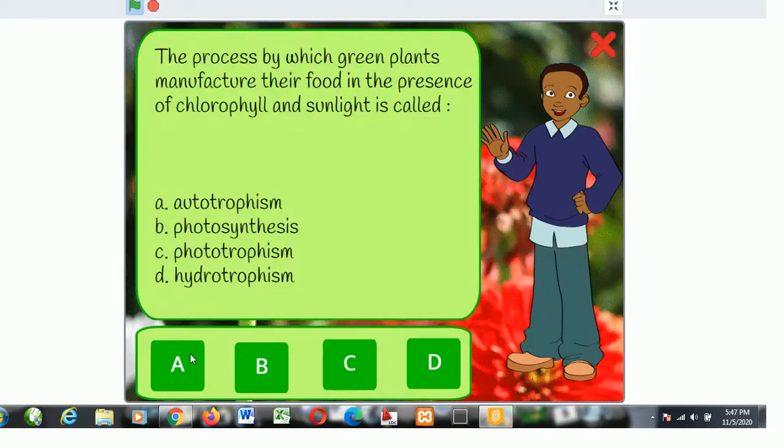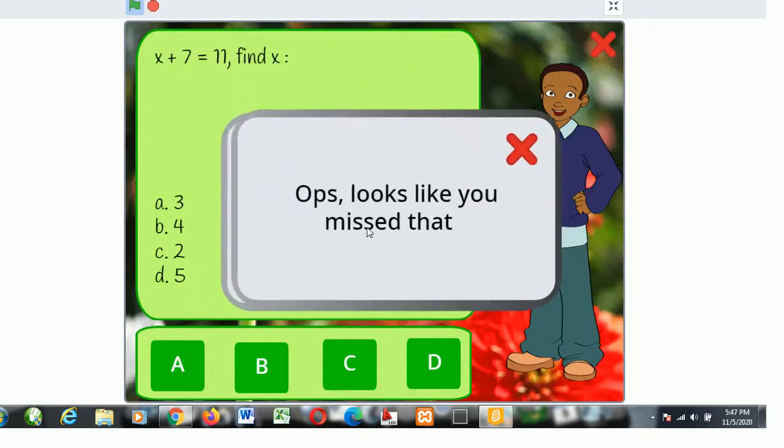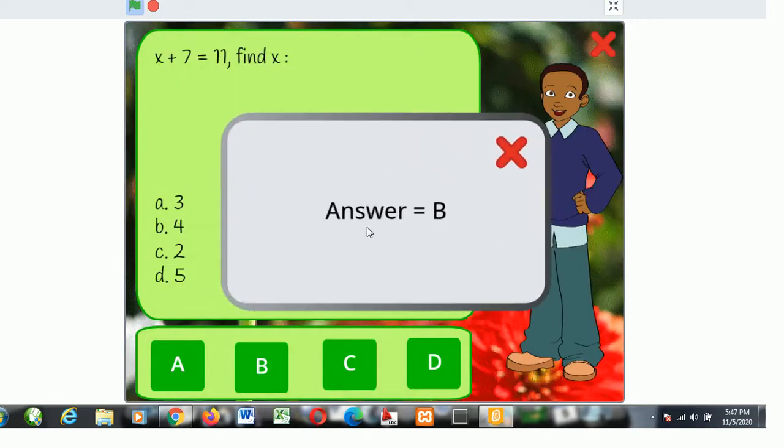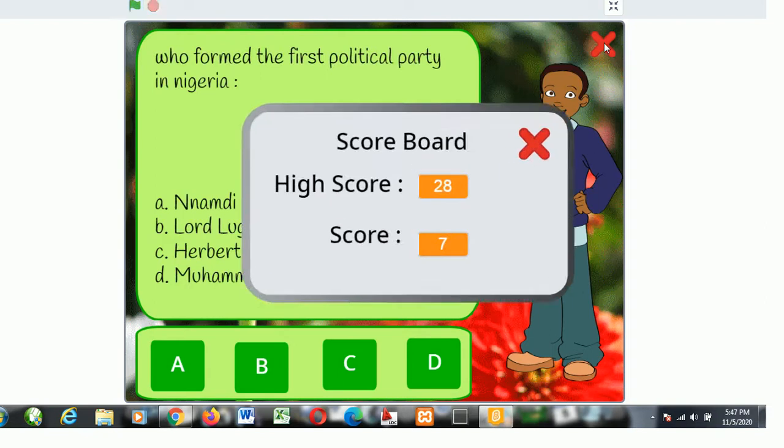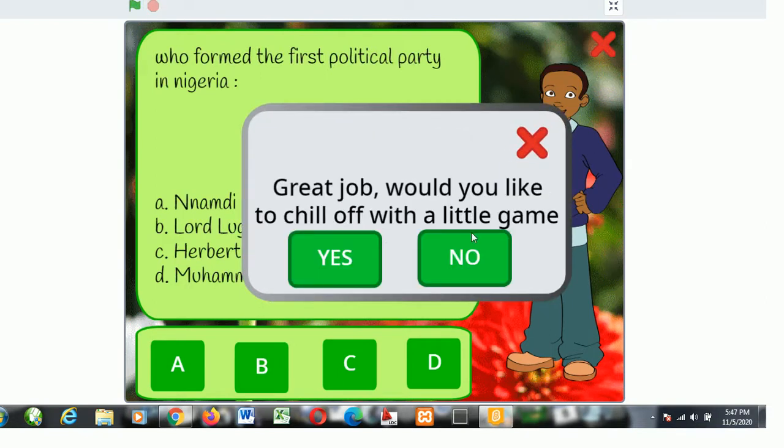If you provide the wrong answer, the right answer will be made available to you. Quitting the game, you get your scoreboard and a game offer which you could reject.